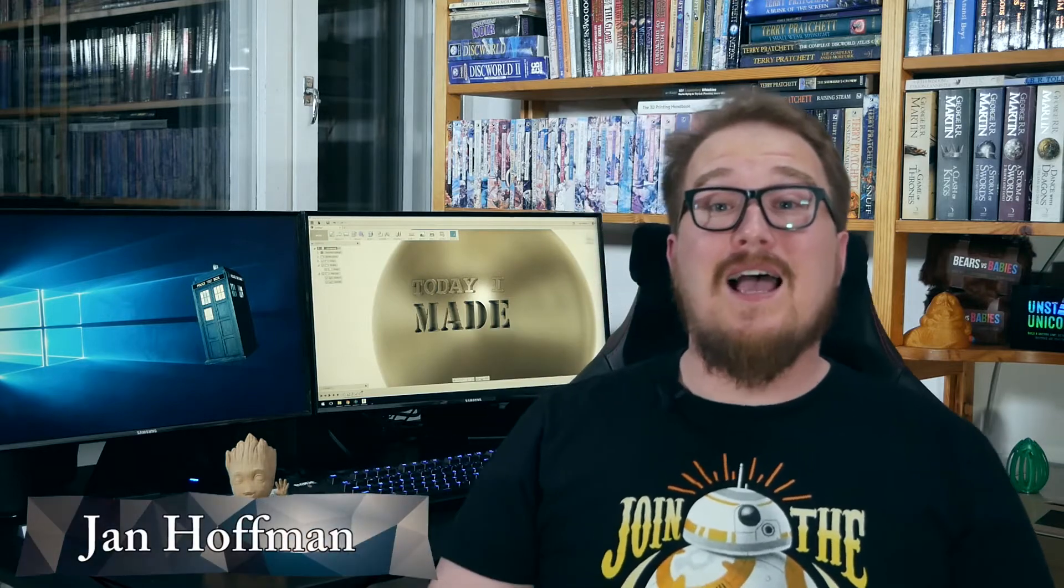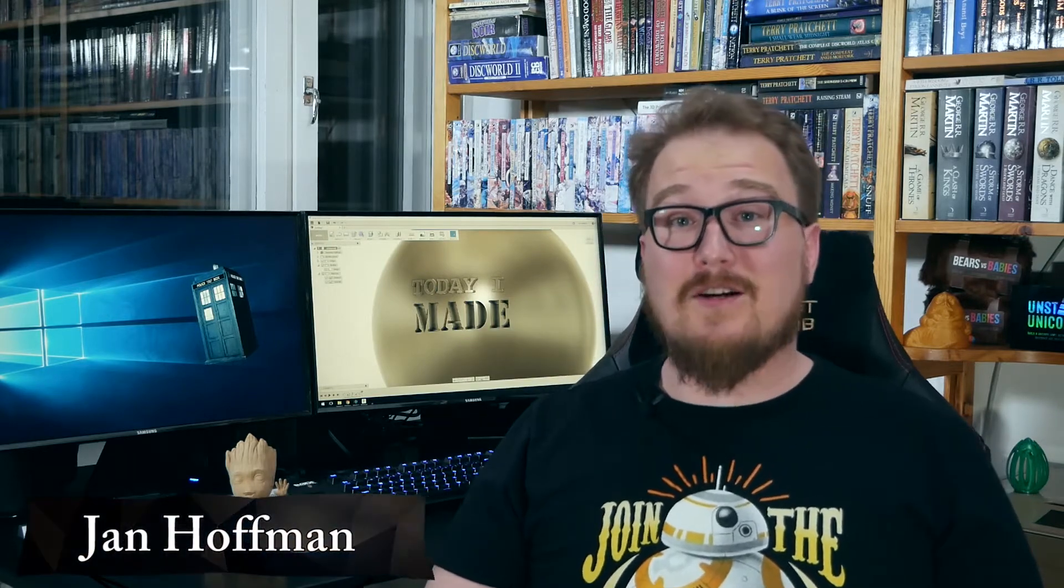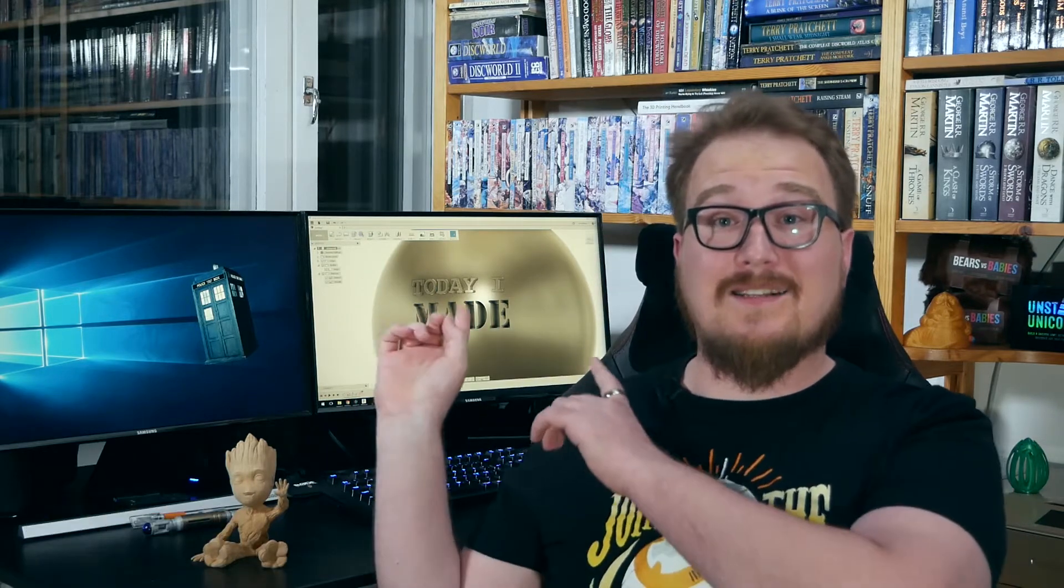Hello fellow makers, enthusiasts, and those of you who came here looking for answers. I'm Jan and today I'm going to show you how to add text to a curved surface in Fusion 360.